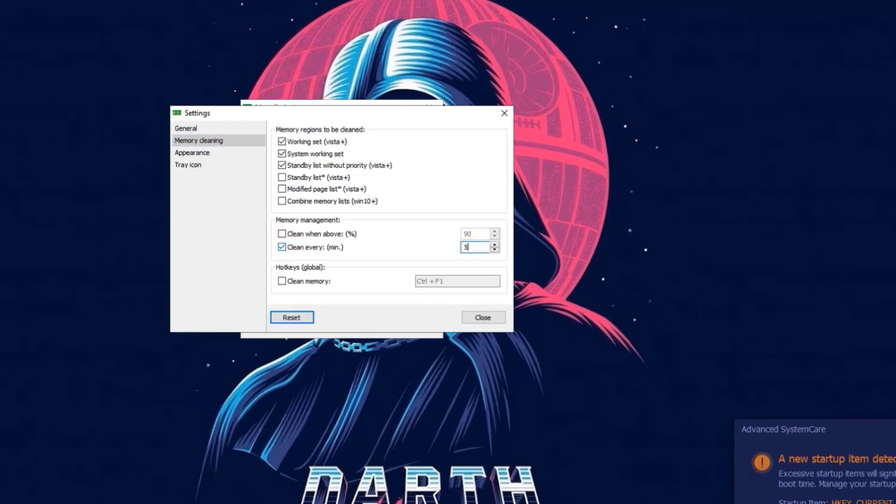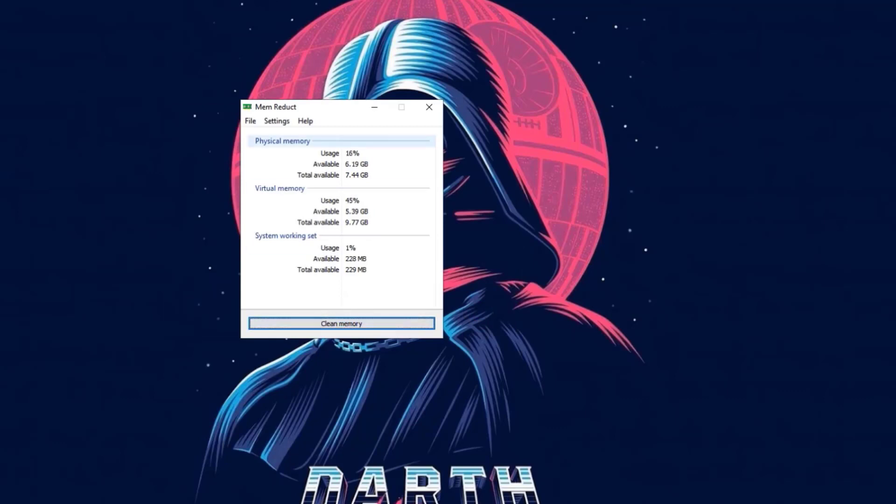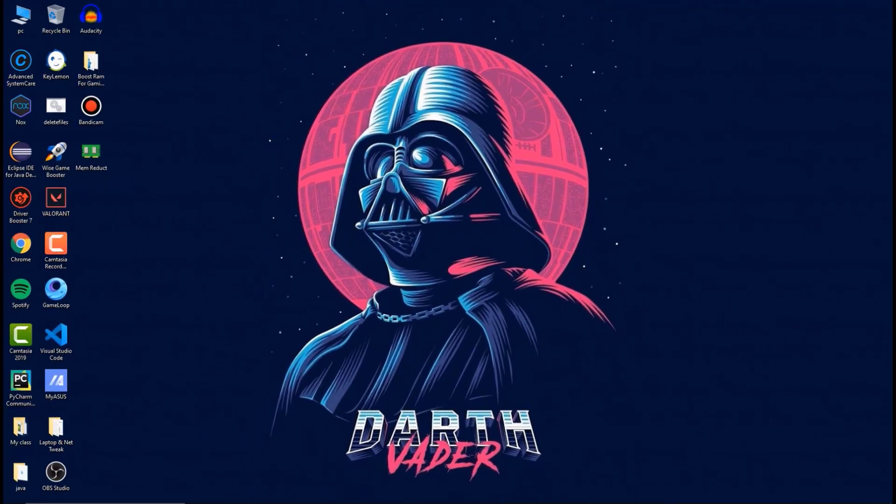What this actually does is it helps you to boost your computer. For every 5 minutes it automatically cleans your RAM. After this setting, close that option and click on clean memory. Here you fix your RAM usage problem for up to 80%.